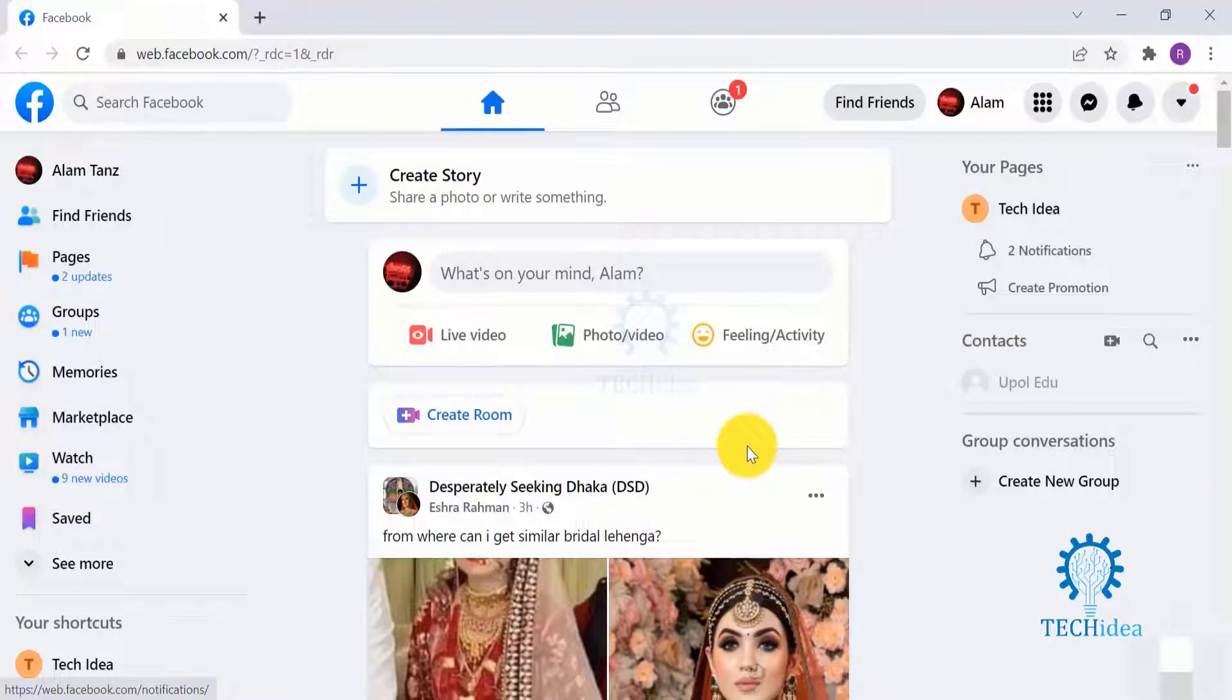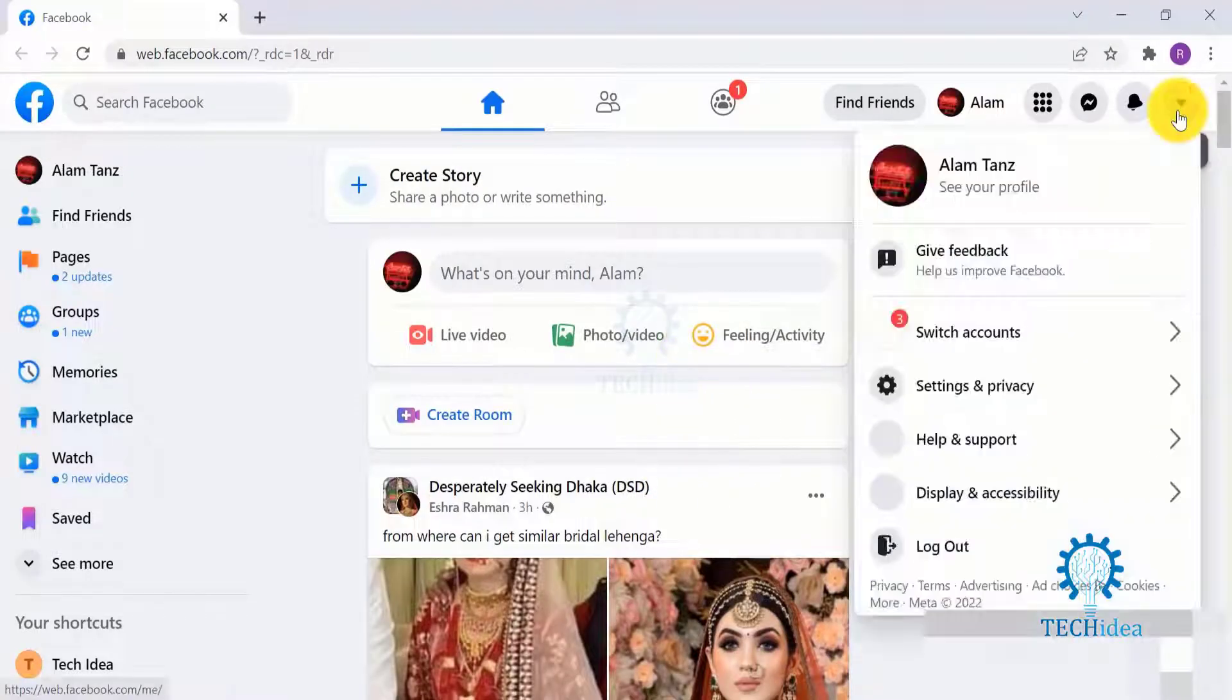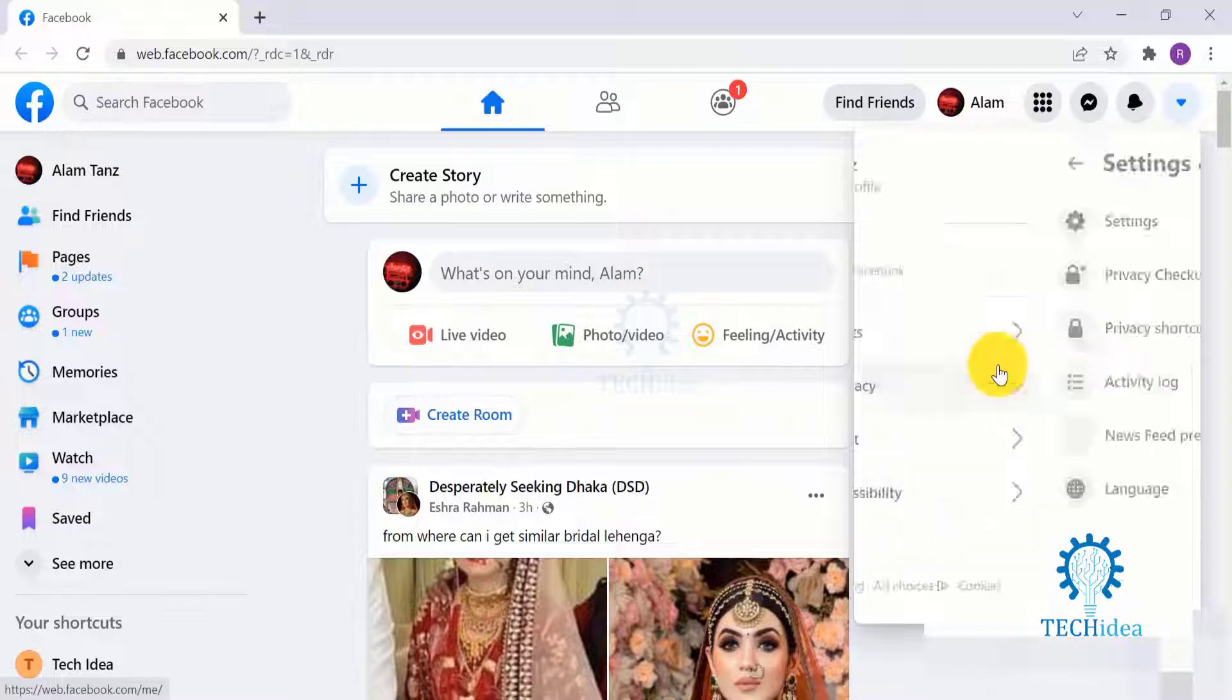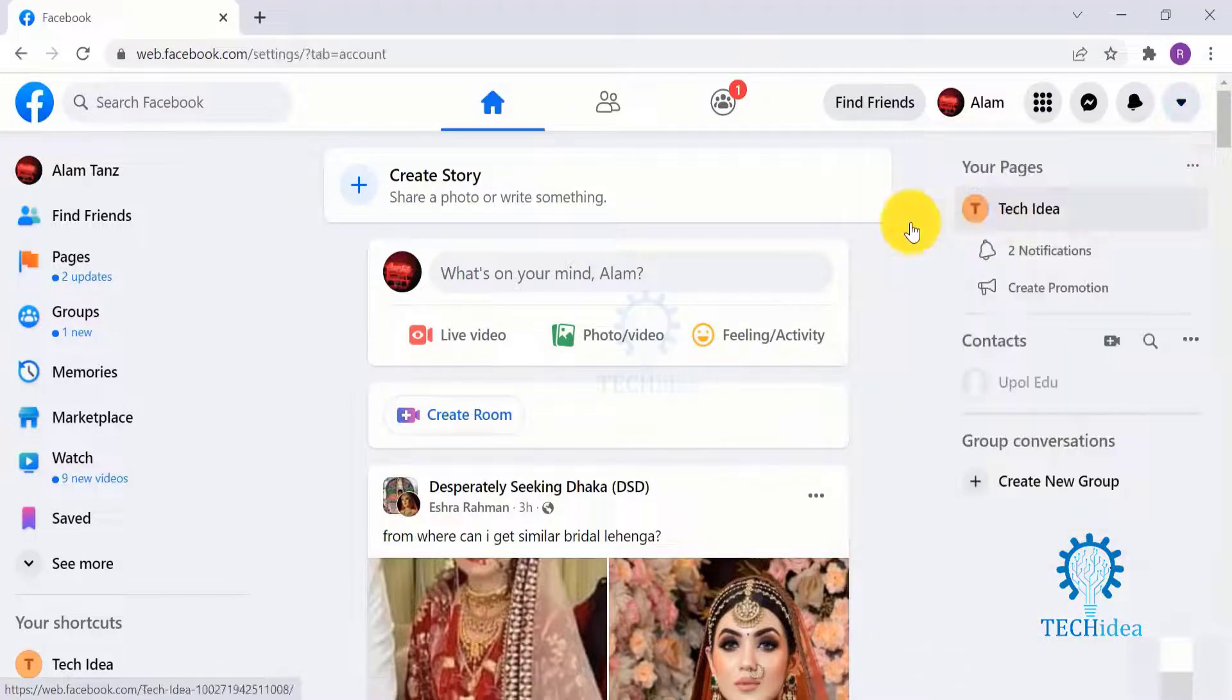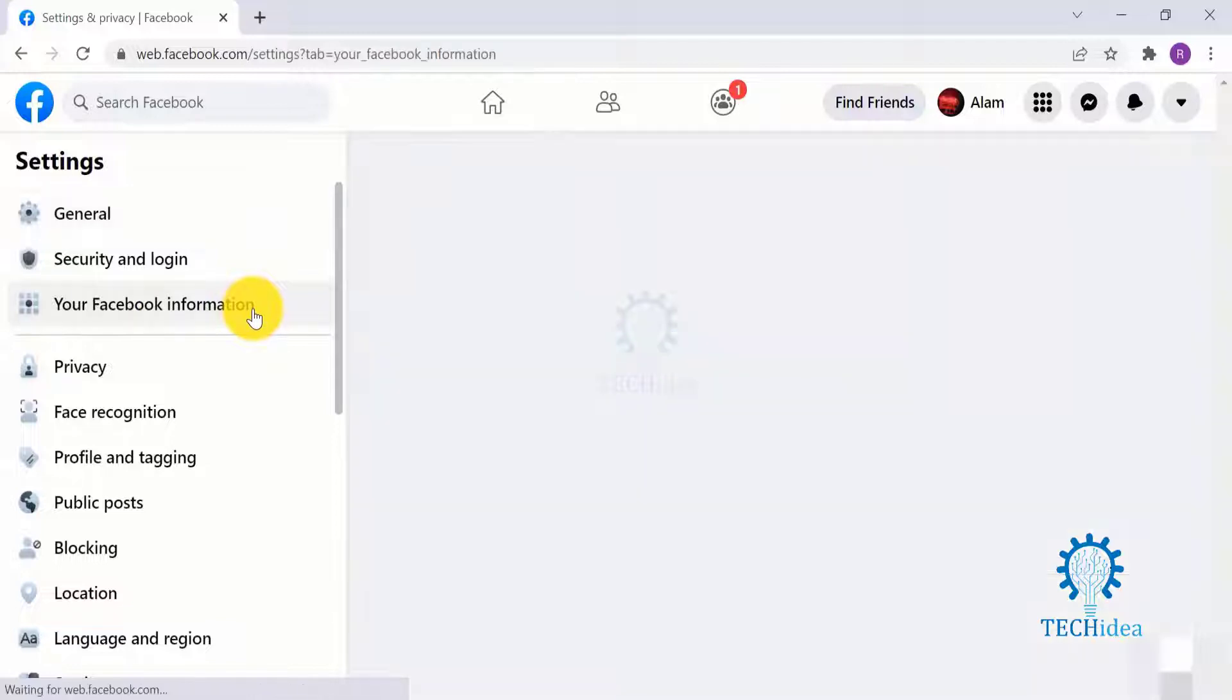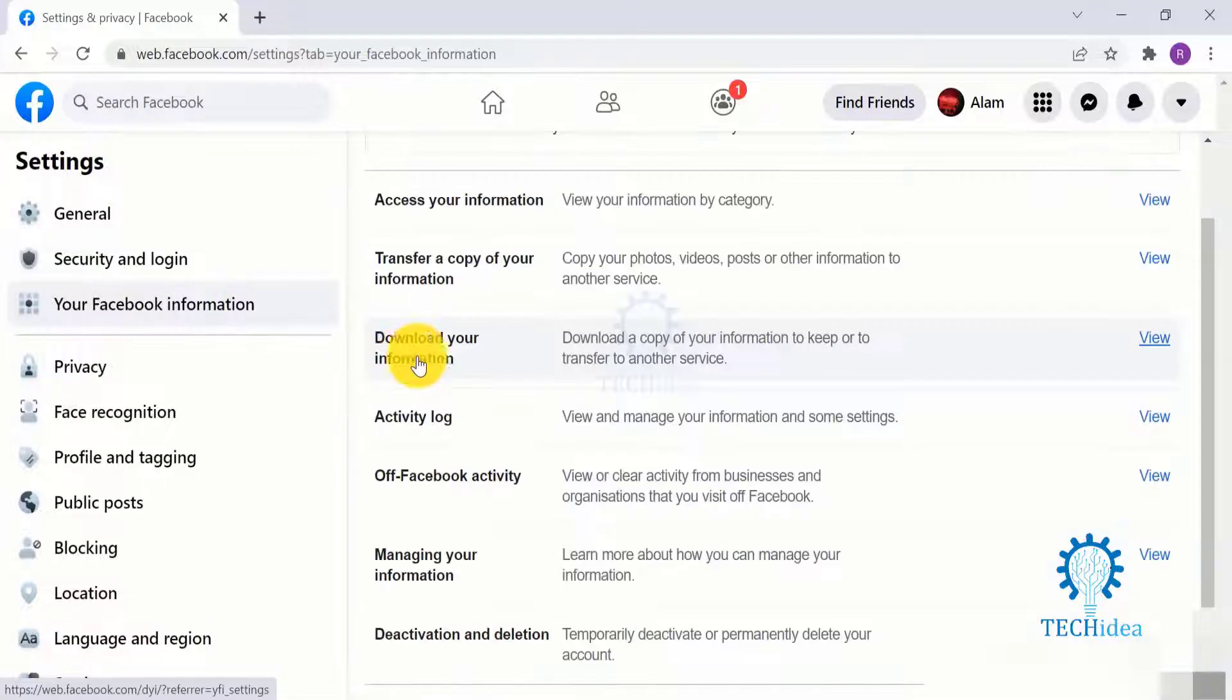Now without further delay, let's start our today's video. So how can you backup Facebook messages automatically?